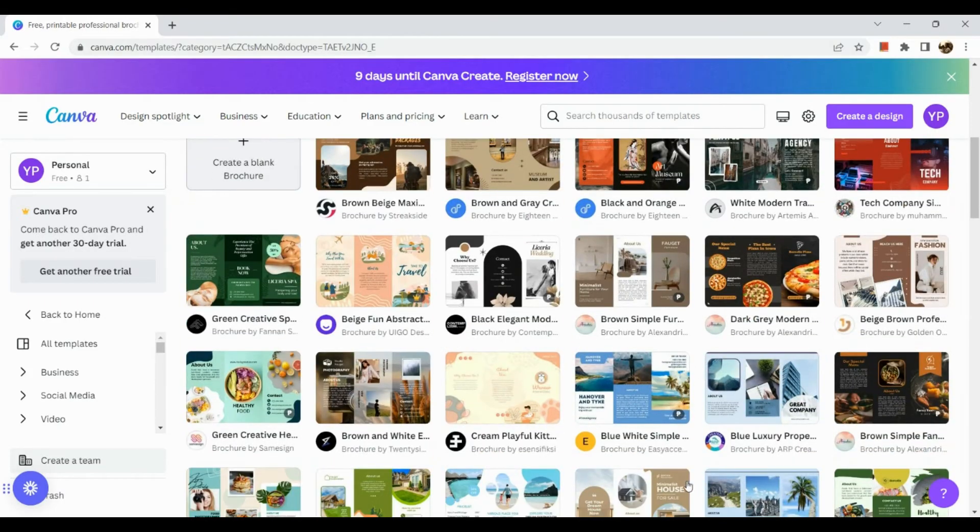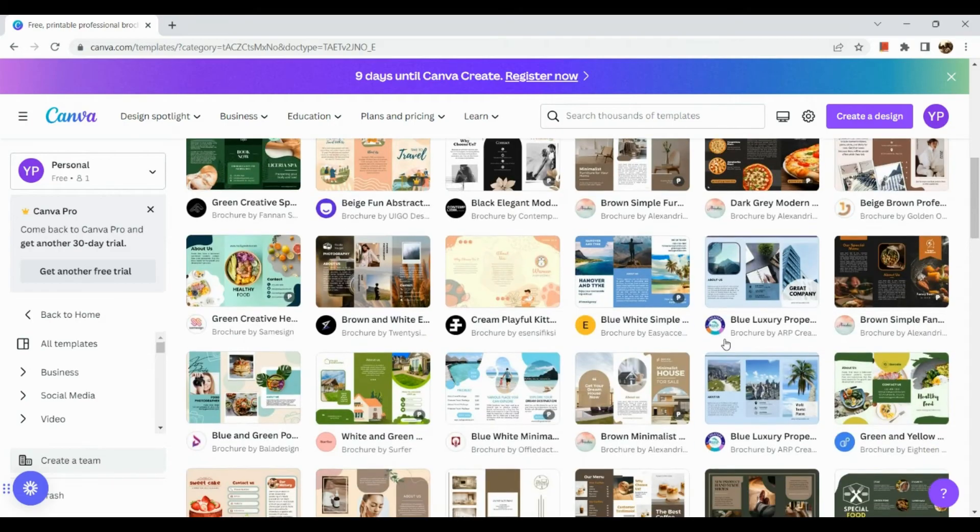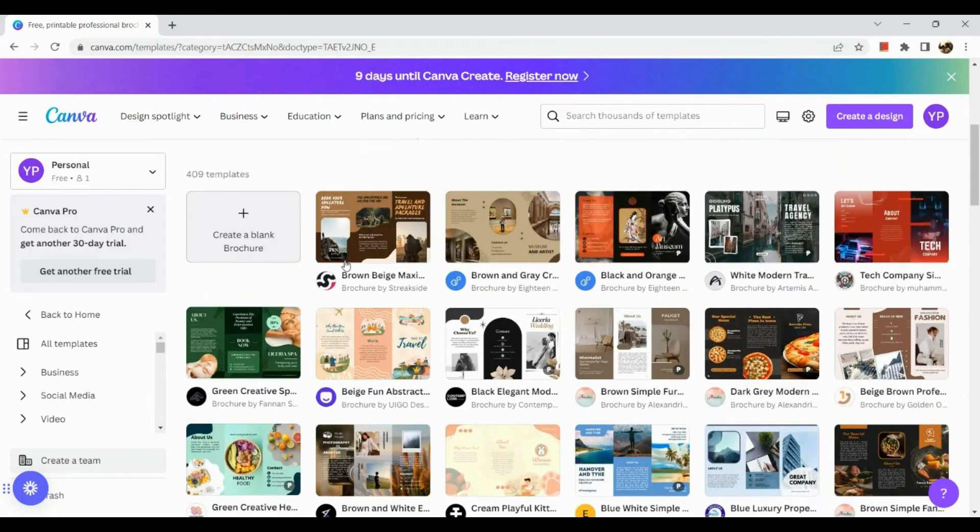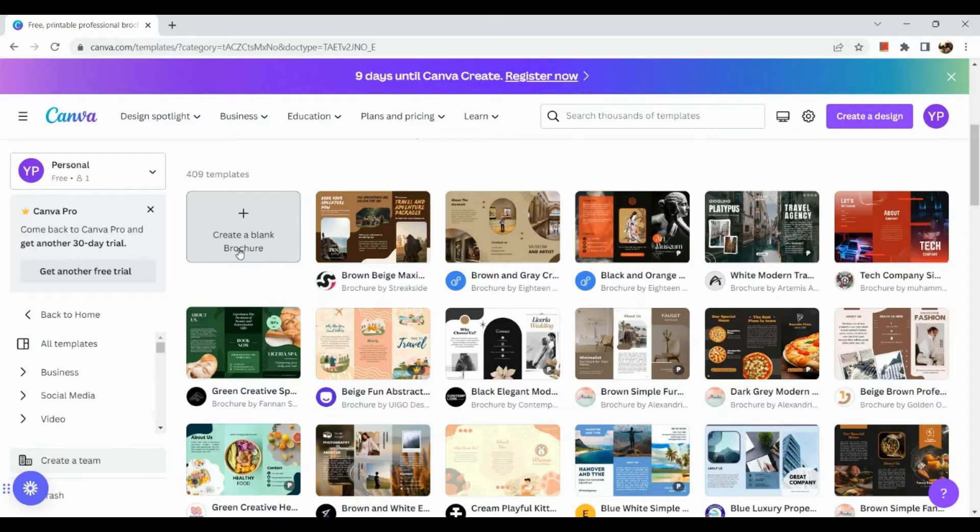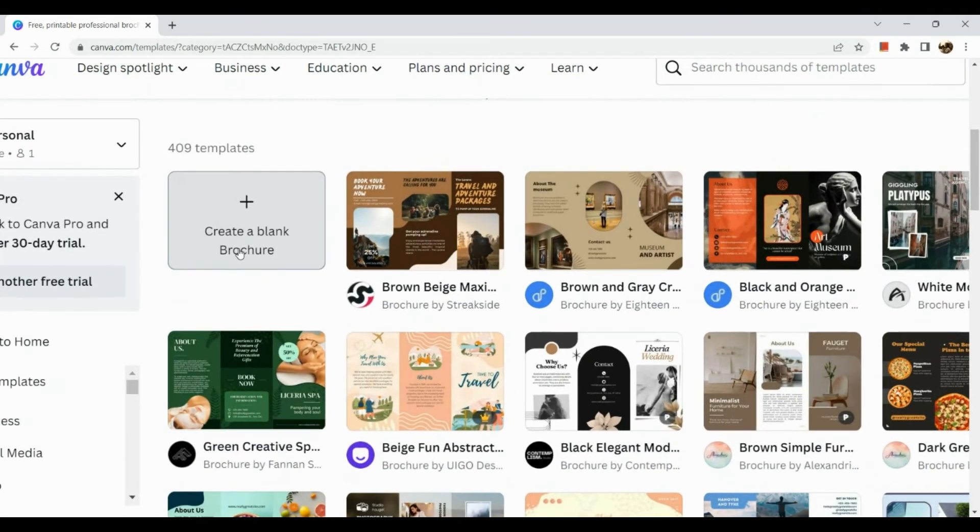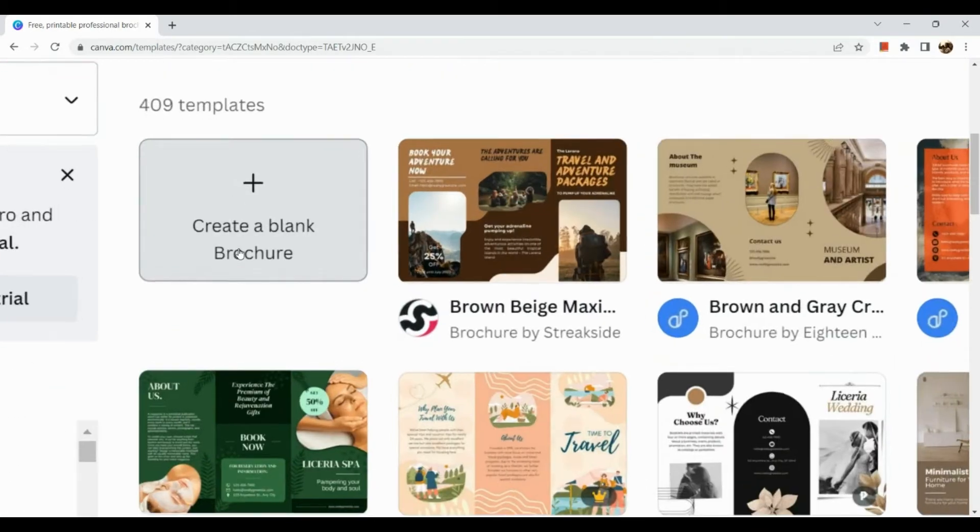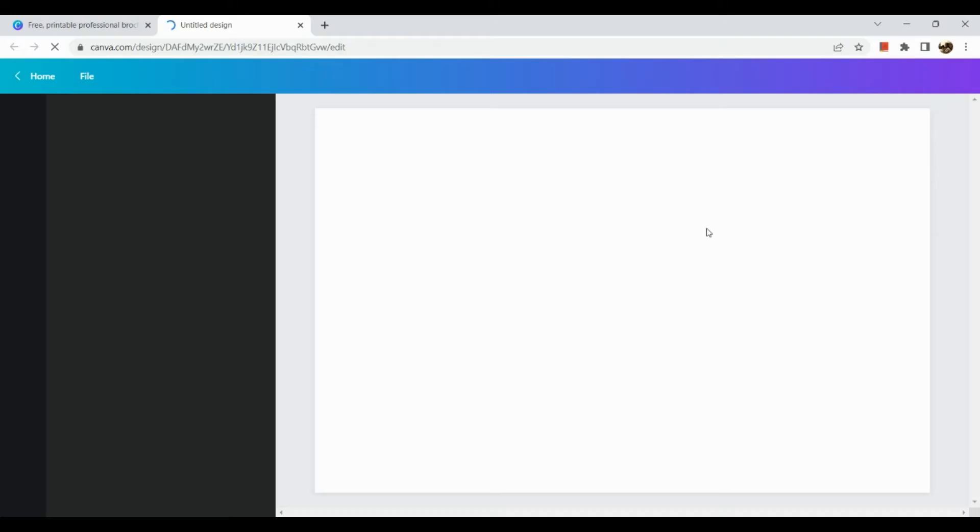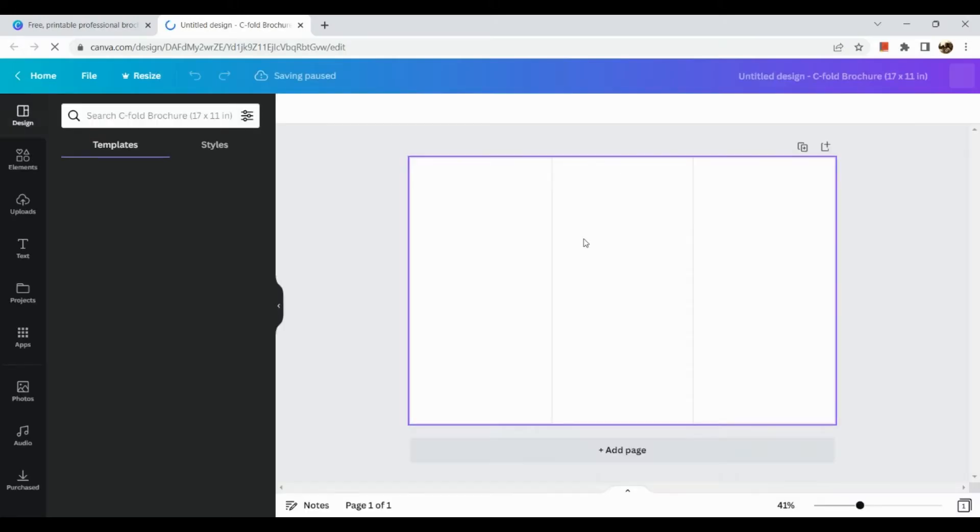Okay, now in here we can select a wide variety of designs basically, but if you want to start real clean and with no templates simply click on create a blank brochure. So once we click on create blank brochure we will be routed to a different page.